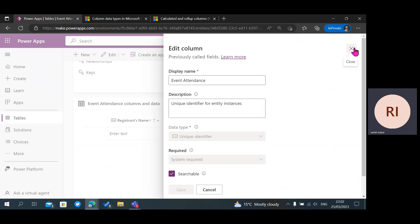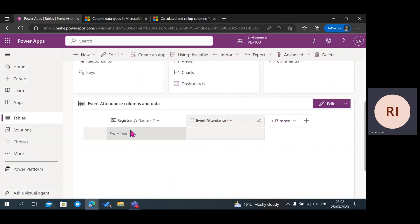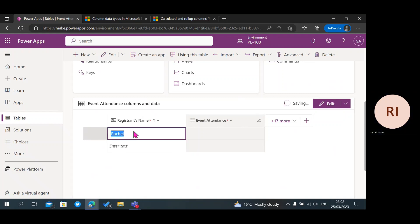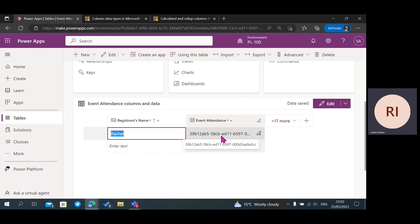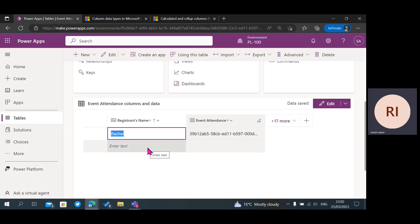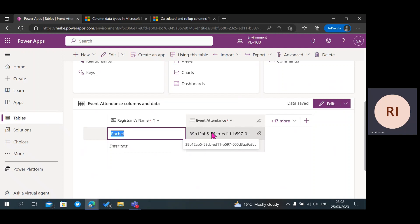When you add data to your table, the primary key is created on its own — you don't have to do anything. For example, if you have two people named Rachel in your data who are totally different persons, you can easily search your Event Attendance table. The primary key helps you differentiate between the two names in your table.